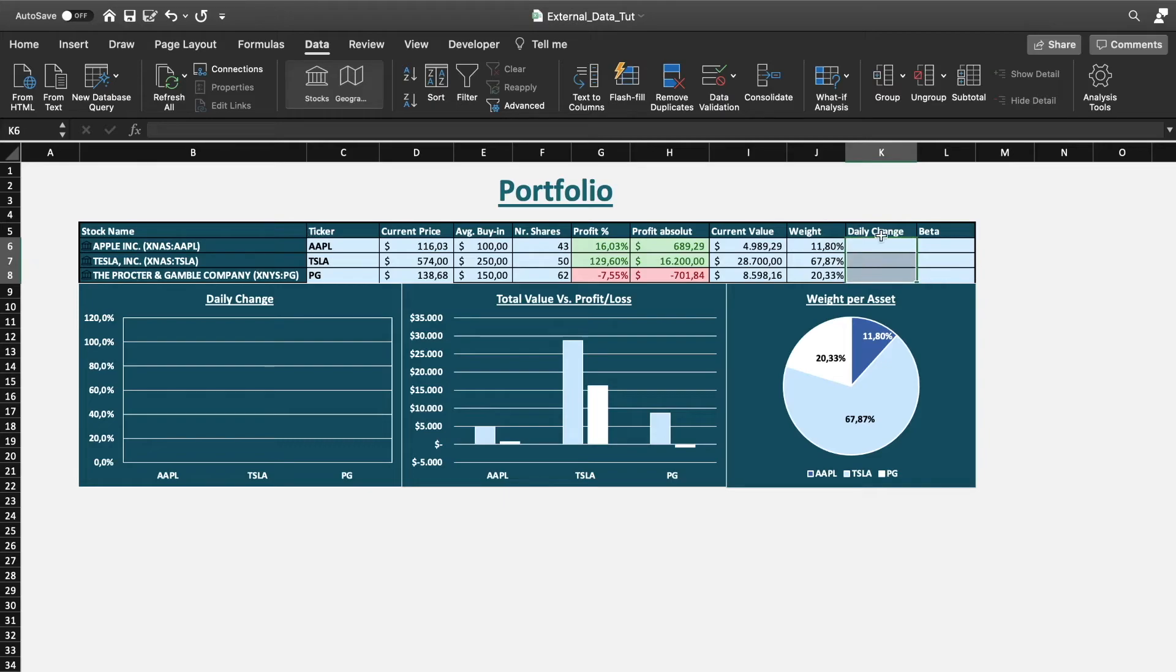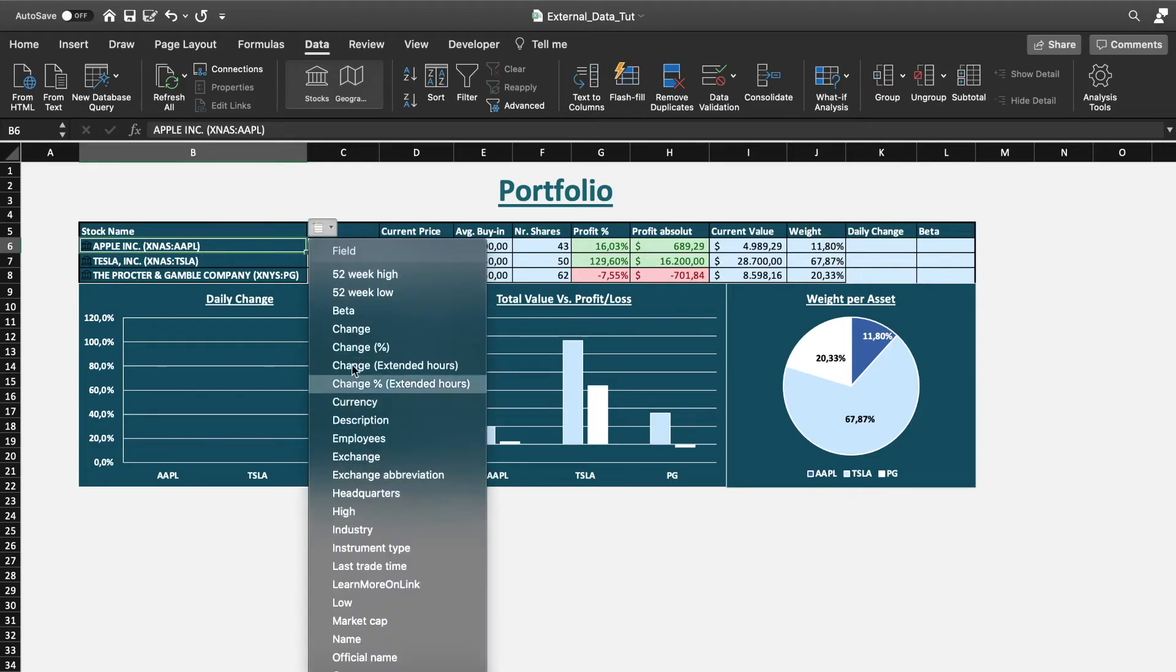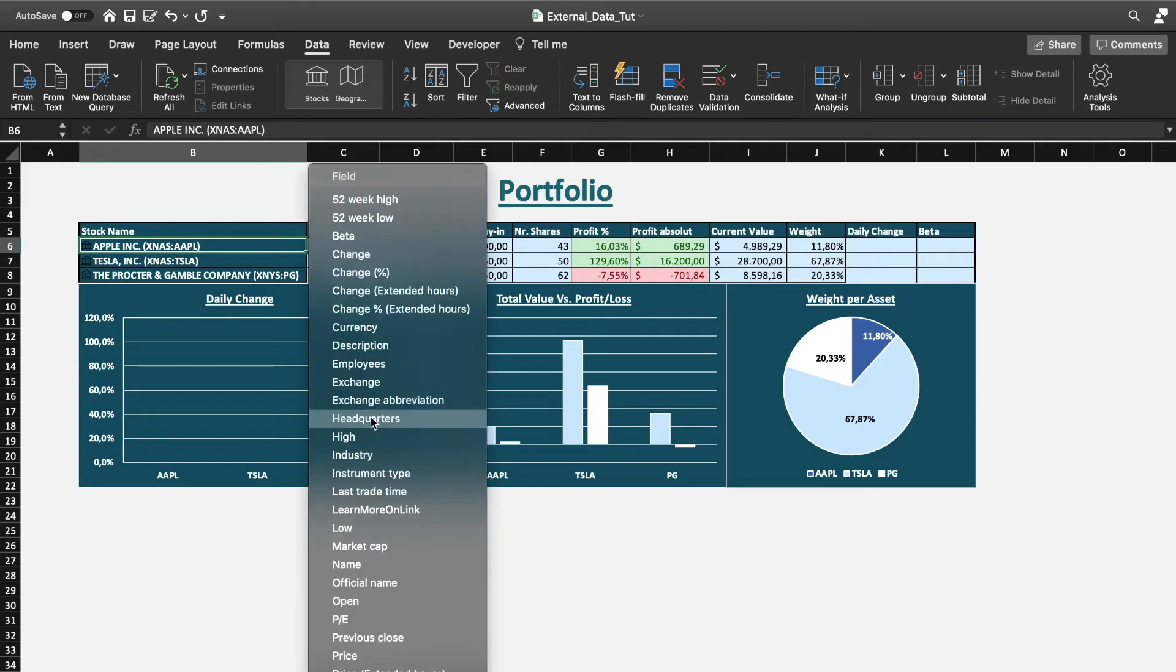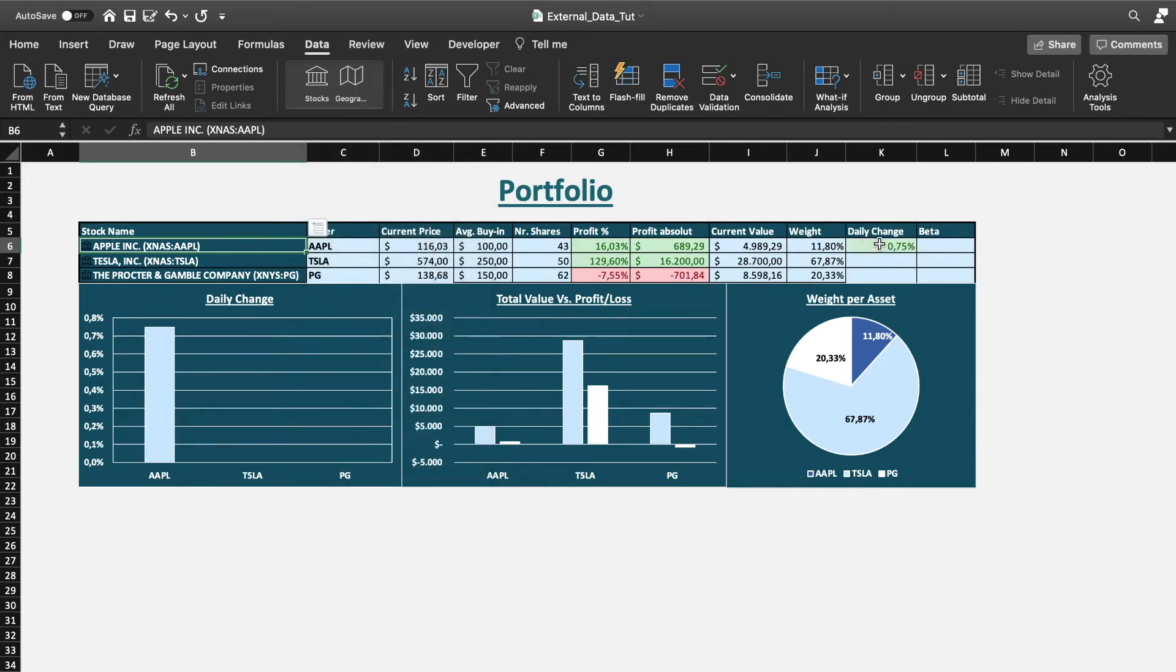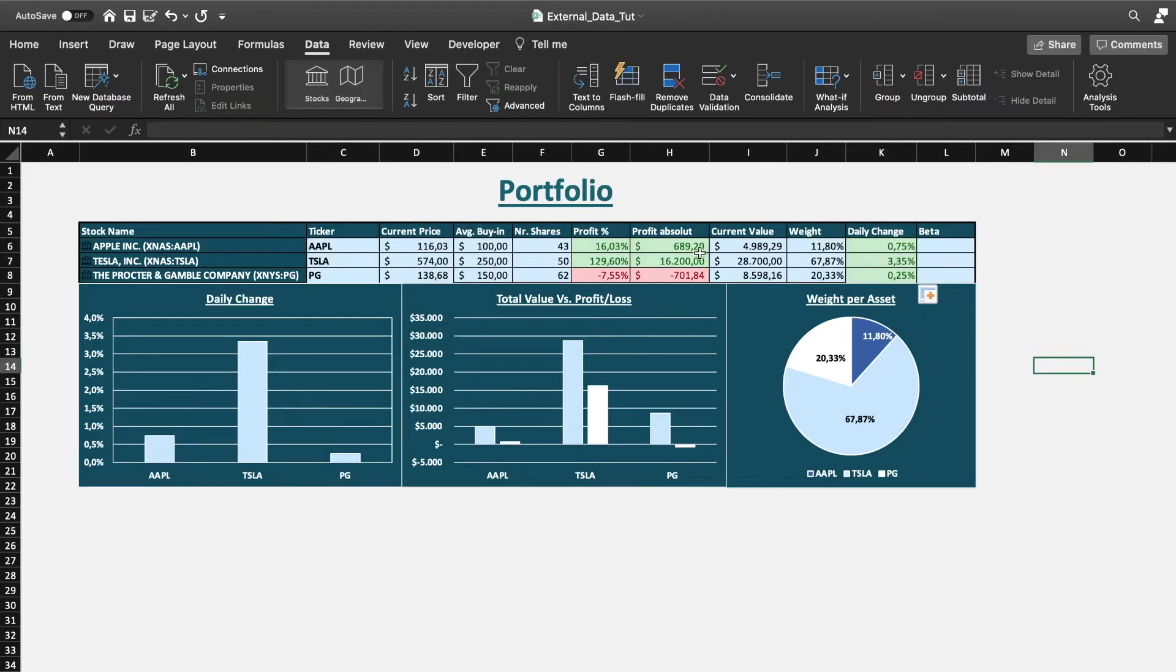And now as you can see I will jump right to the daily change cell. If we go to the ticker symbol, to the data symbol, and go to change in percent, there we go. Drag it down.